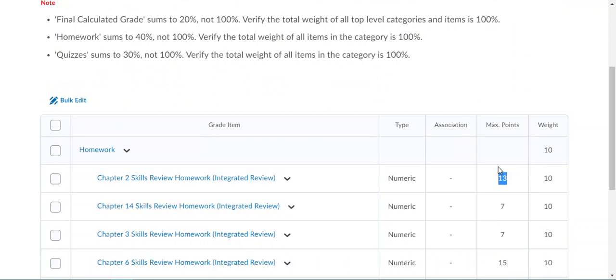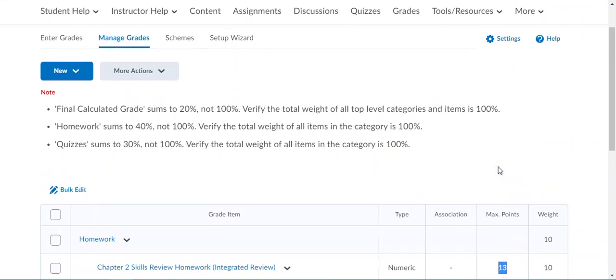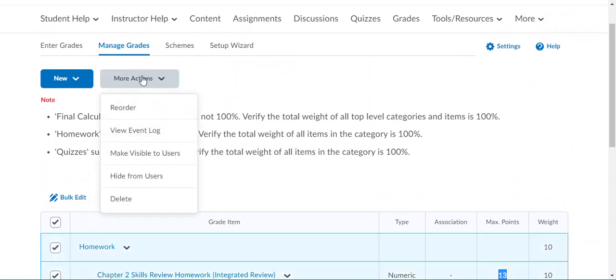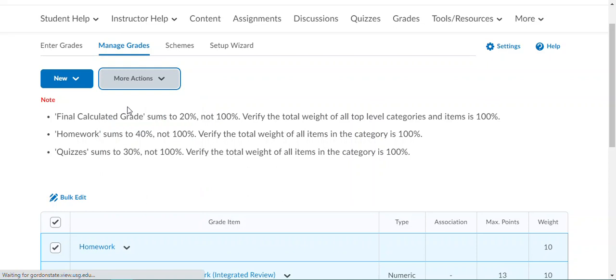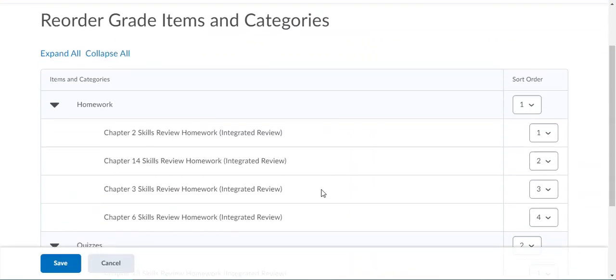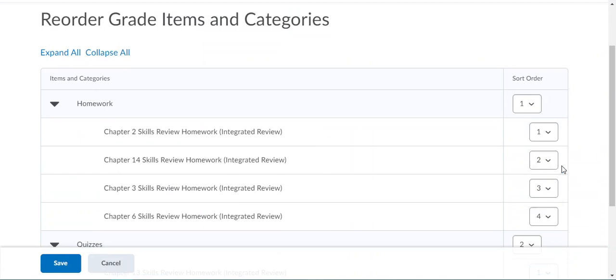Now that we've categorized them, we may want to reorder them. Again, we're going to select all and from more actions, we're going to click reorder. Here's where you're going to be able to change the order of the grade item as you see it in your grade book, if you want for it to go chapter one, chapter two, chapter three. We can put those in the correct order that we want them and click save.